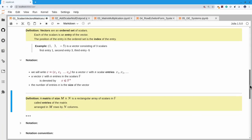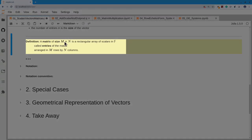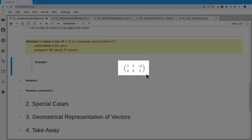If we generalize that, we have a matrix. A matrix is an m-by-n rectangular array of scalars in F. We call the scalars entries of that matrix, and arrange them in m rows by n columns. Here's an example: this matrix has two rows (m = 2) and three columns (n = 3), with entries 3, 5, −2, 4, 8, and 3.